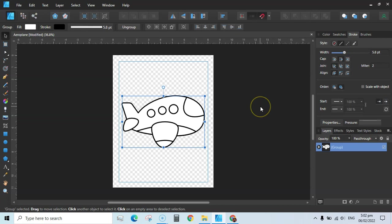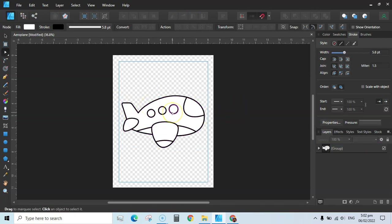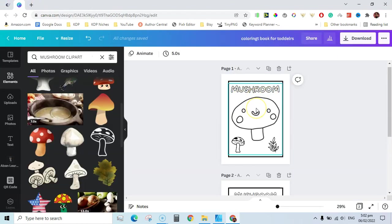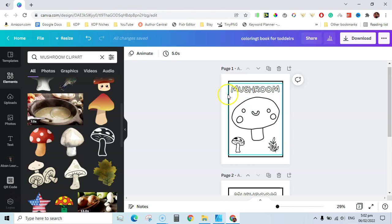You can change anything else if you want to. This is the coloring page I have made from an SVG file. Now I can save this as a PNG file, then go to Canva and repeat the editing process. Here I can upload this page to Canva, rename it 'airplane,' and add a bounding box element.